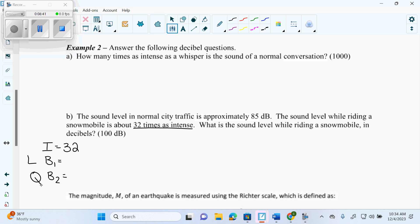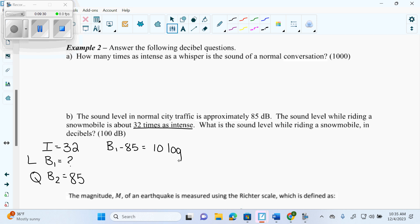Now we have to decide: is normal city traffic quieter or louder than the snowmobile? The snowmobile is 32 times as intense as normal city traffic, so the snowmobile is the loud one. What is the sound level when riding a snowmobile? That's the one we're looking for — the loud one — and we're missing it. So let's fill it in: we get B1 minus B2, which is B1 minus 85, equals 10 log of 32.